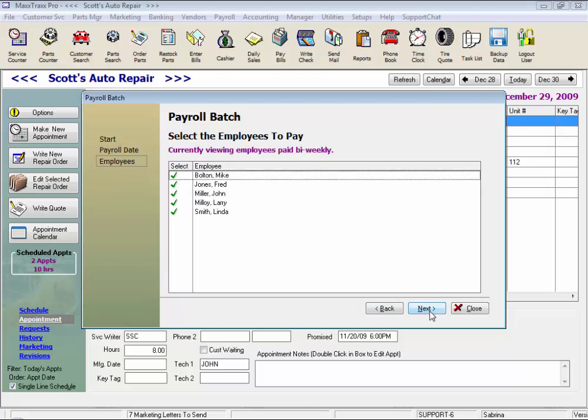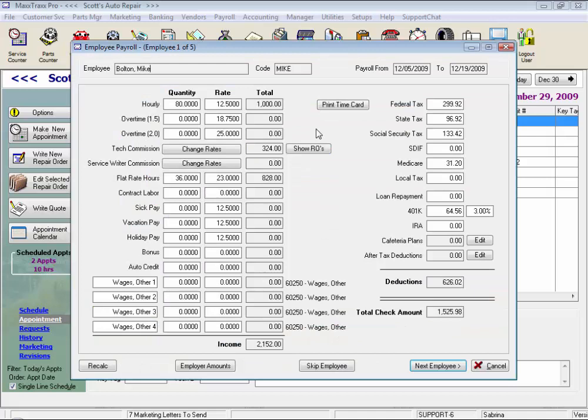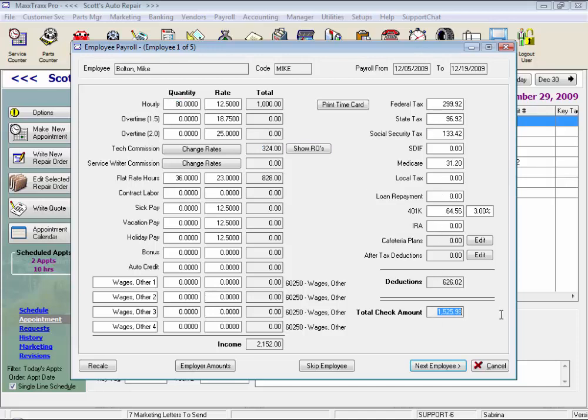Click next, and on this paycheck, you can see that Mike is paid a base amount, as well as flat rate. We have all of his deductions here on the right, and his net pay. We simply click next employee.